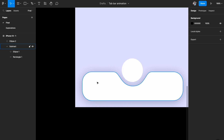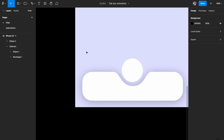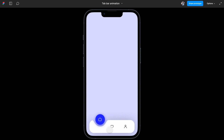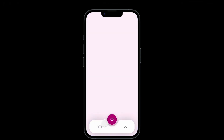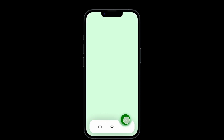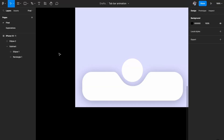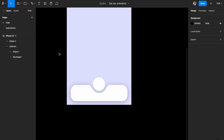In the animation, once we select any element, this curve moves to that location, the circle also moves there, and the icon moves up. For example, selecting the center icon moves the curve and circle to the center, changes the color, and the icon floats up. This is the exact animation we have to build, and this bare-bone structure is now ready.